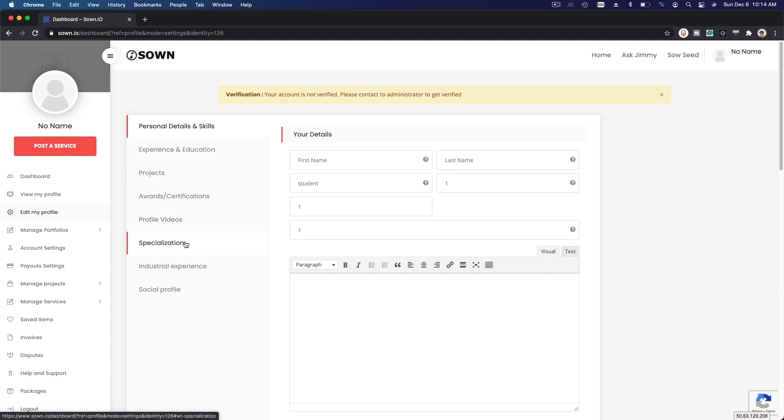And here you have specializations on what you have been exposed with like the Sales Cloud for sure, Service Cloud, maybe you've experienced Community Cloud or even Marketing Cloud and things like that.